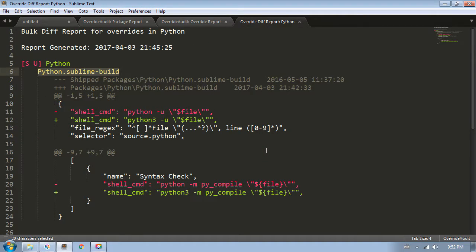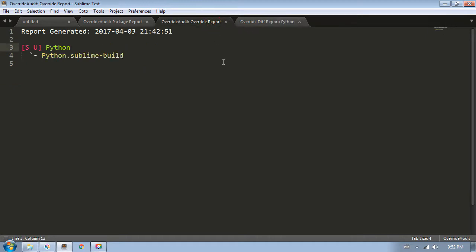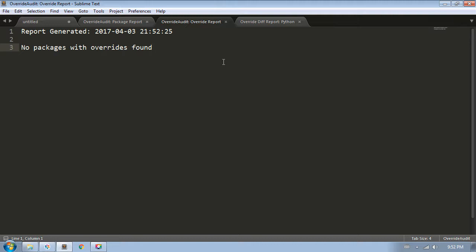And now if I refresh in this bulk diff report, there are no simple overrides found, and over here in the override report, there are no packages with override files. So using these base commands, we can quickly determine what overrides exist, and see what they contain, and even quickly edit and delete any of them if need be.